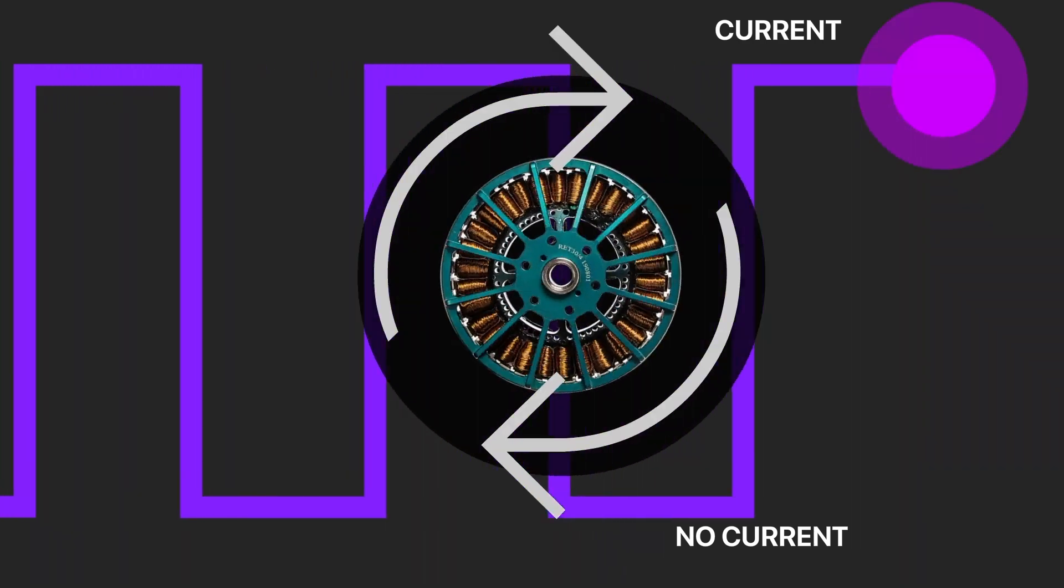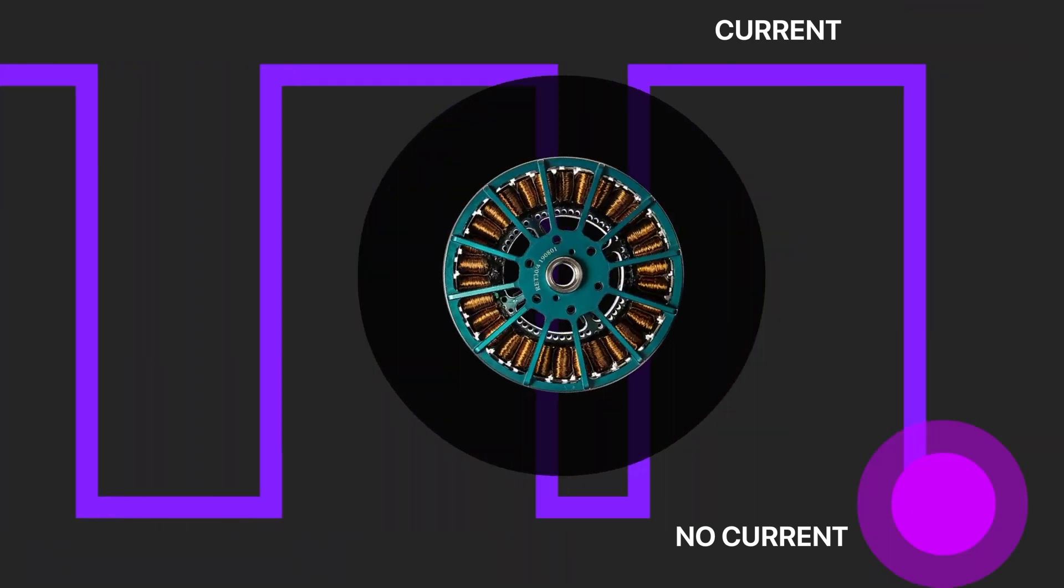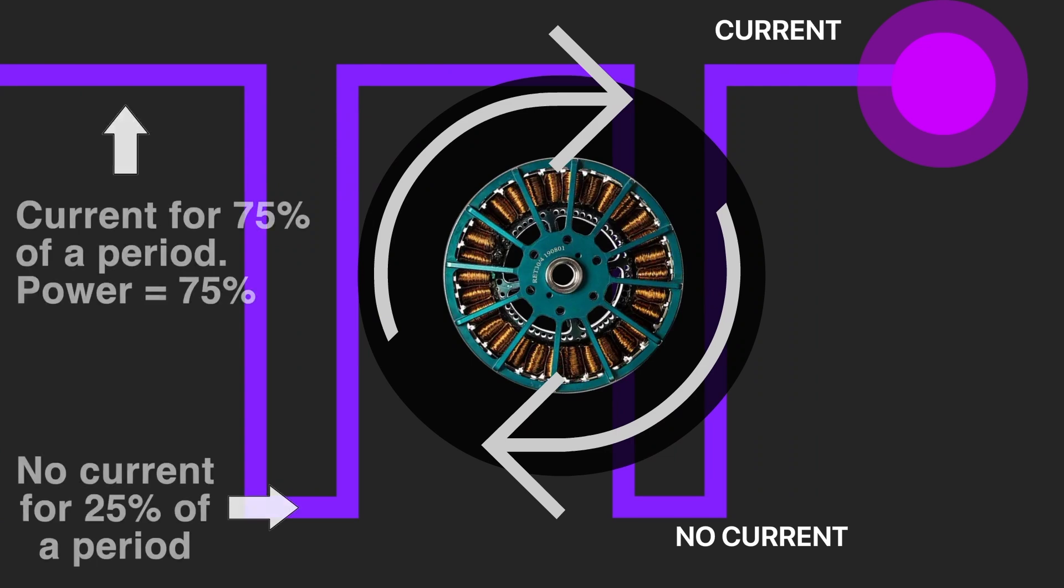Going further, we can apply voltage during 75% of the time. The power will increase accordingly.